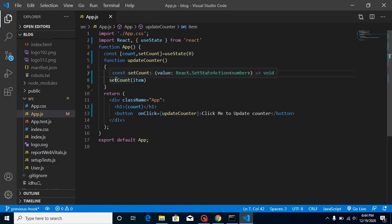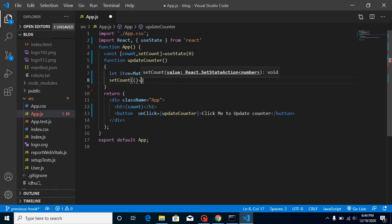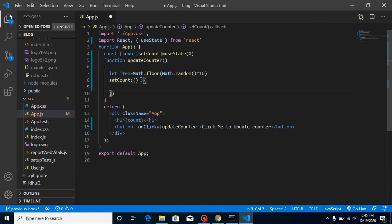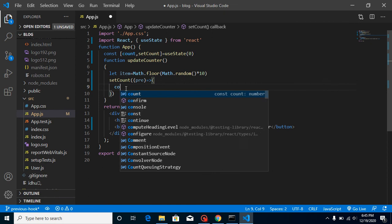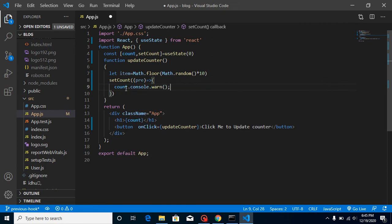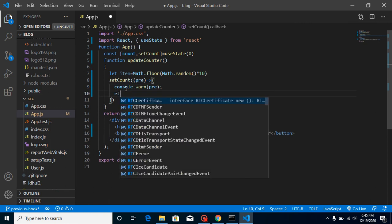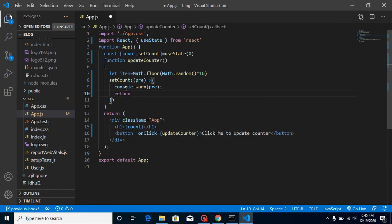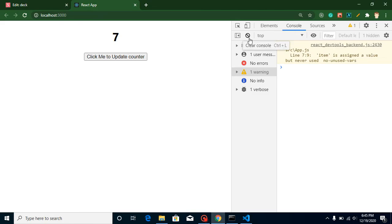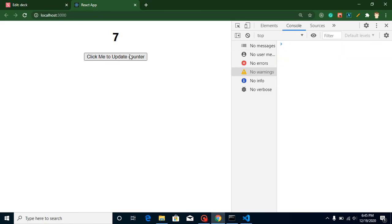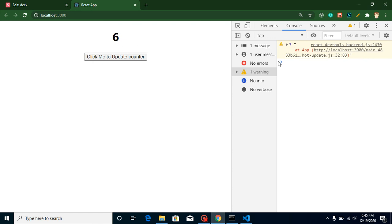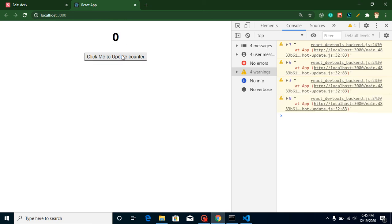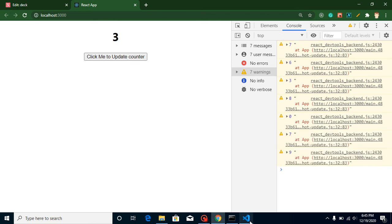For that, inside setCount we can pass a callback function. In this callback's parameter we have the previous value. Let's console.log the previous value — write console.log(prev) — and return the new value, which is item. Now you will find that our previous value is consoled here. Whenever I click, you can see the previous value appears. So we are getting our previous value — that's great. Now we can find the difference if we want.